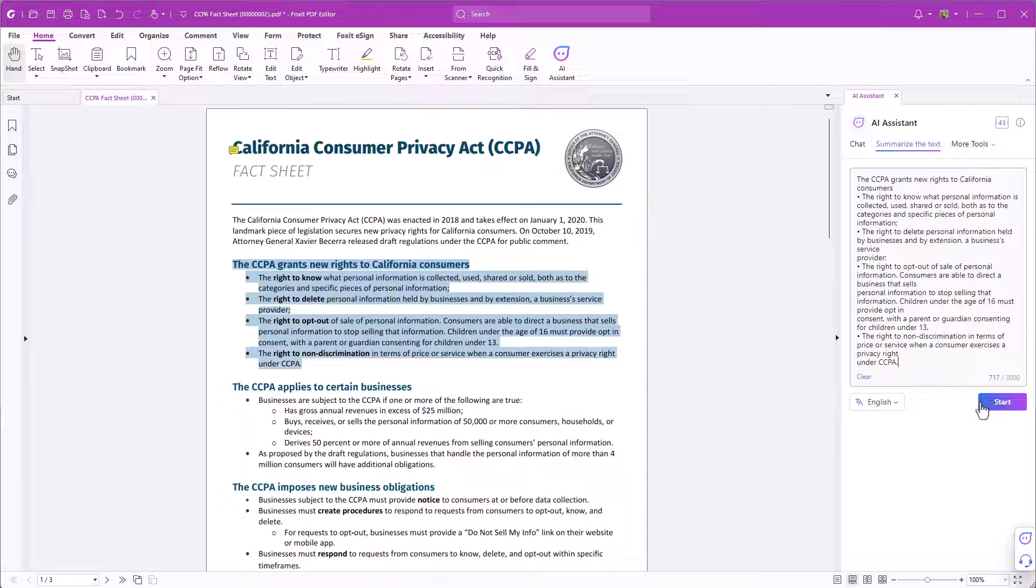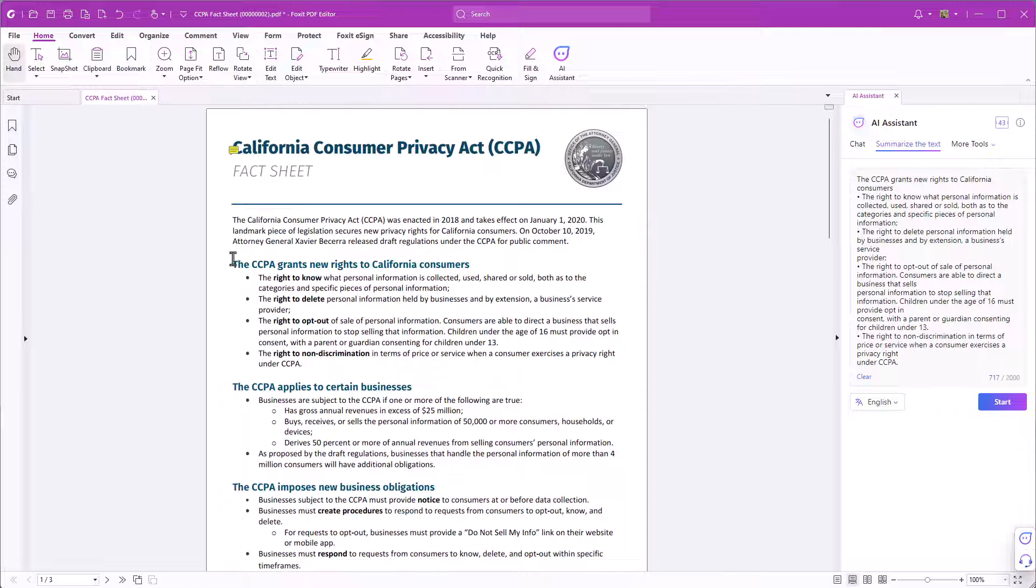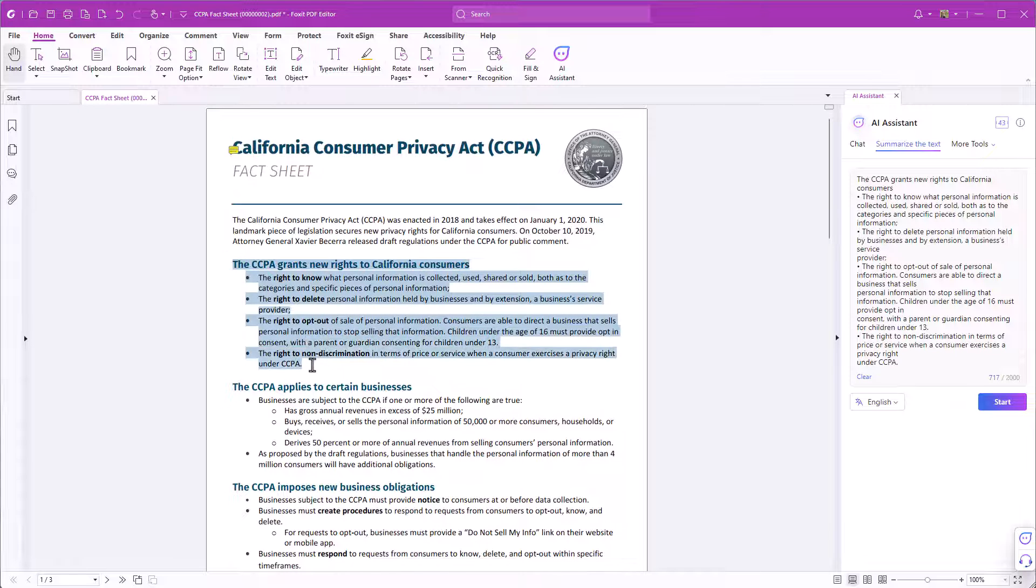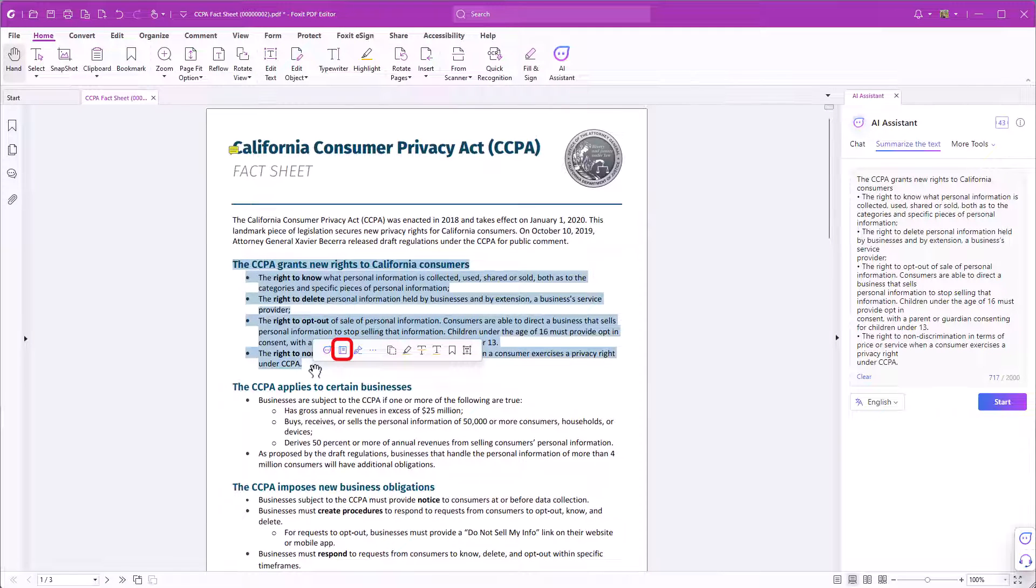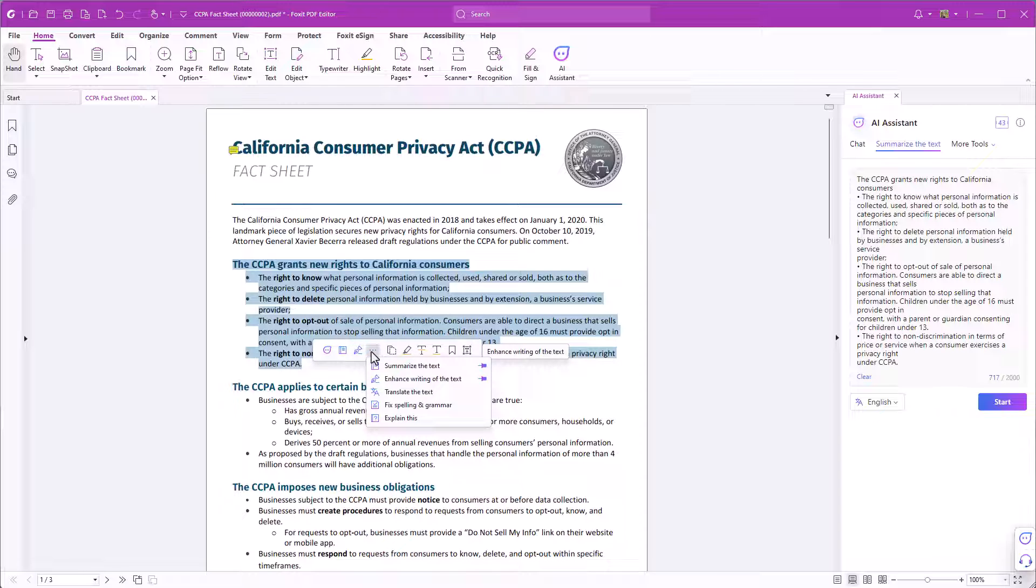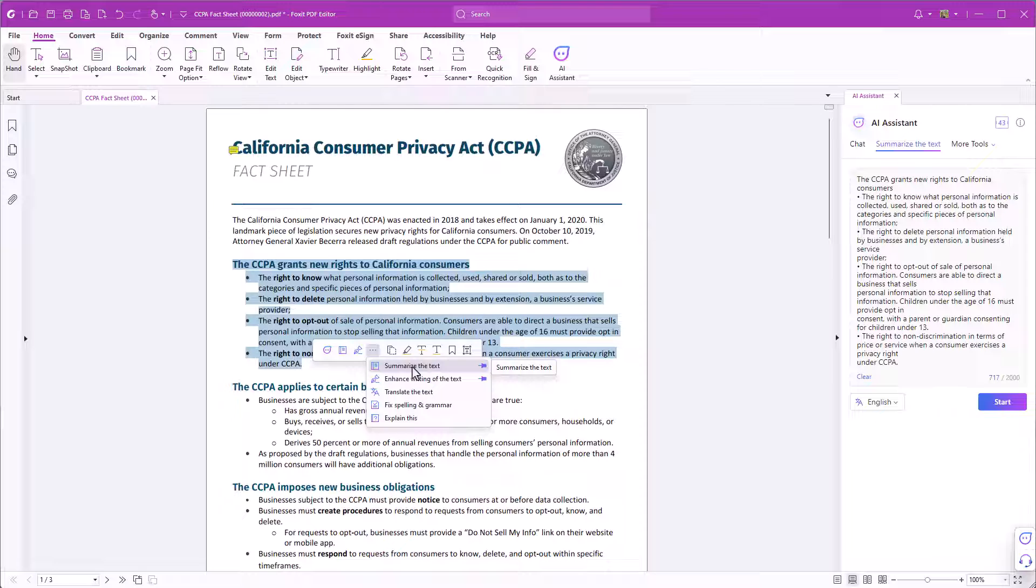Another way is to use the floating menu bar. It appears after you have highlighted the text. Choose the summarize the text icon or click on the three dots and choose it from there. Here you also have the option to pin features to the floating menu bar.